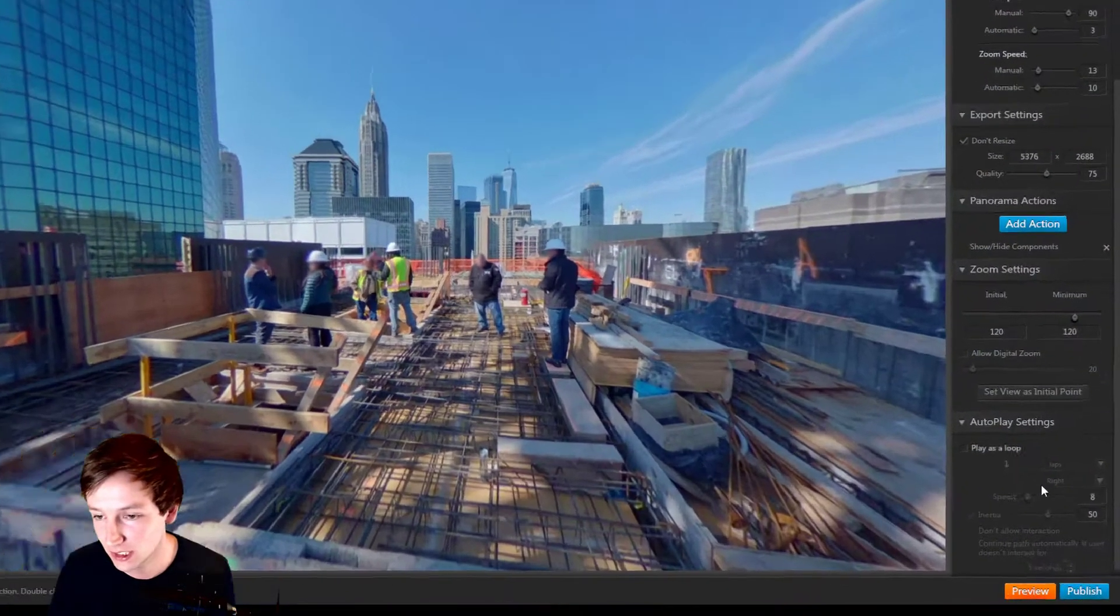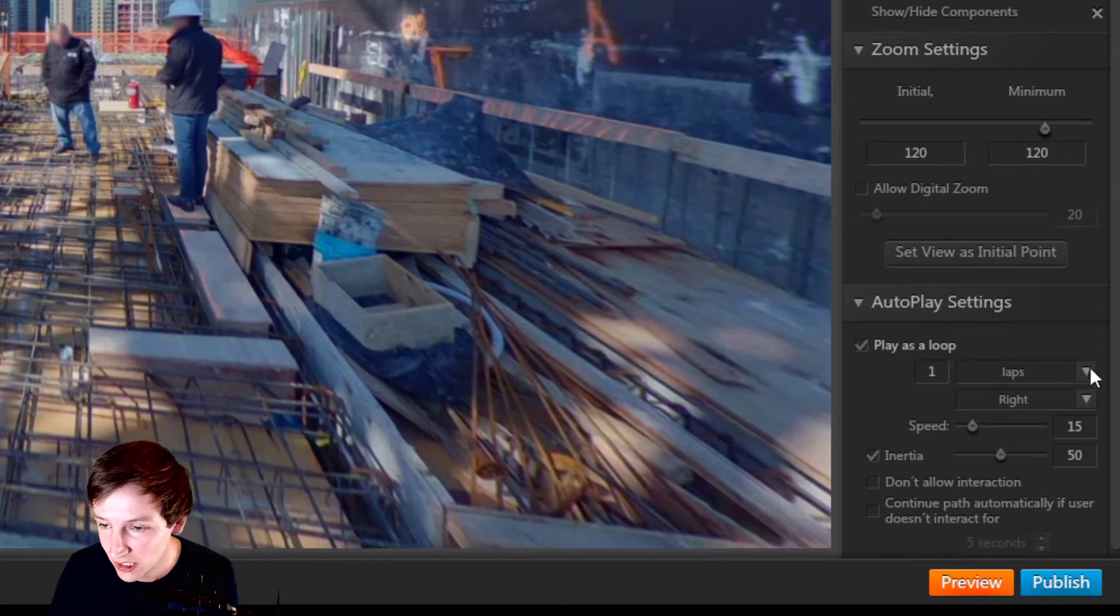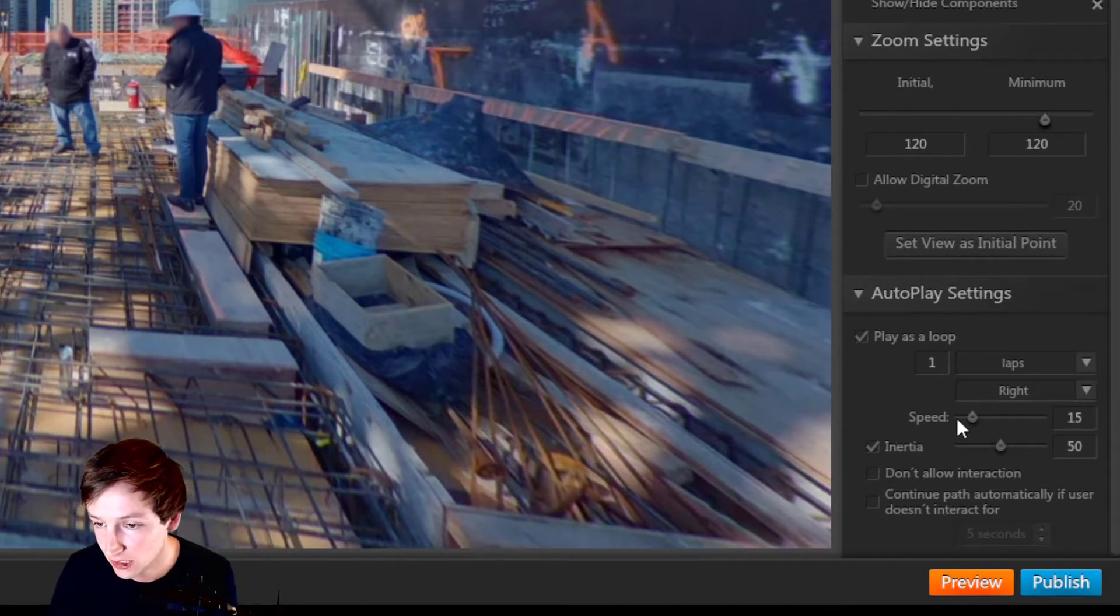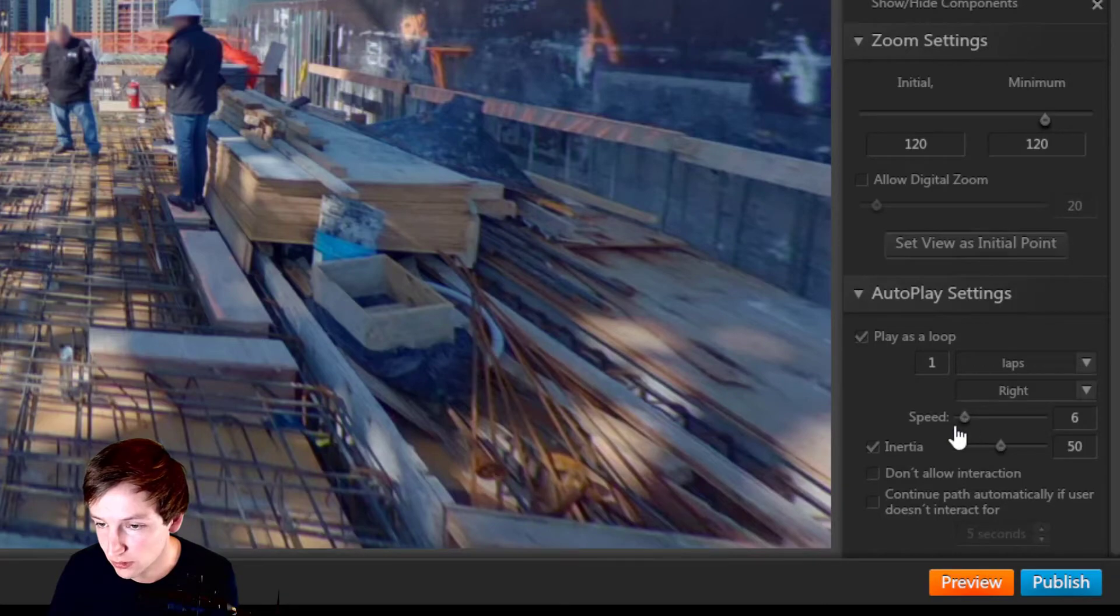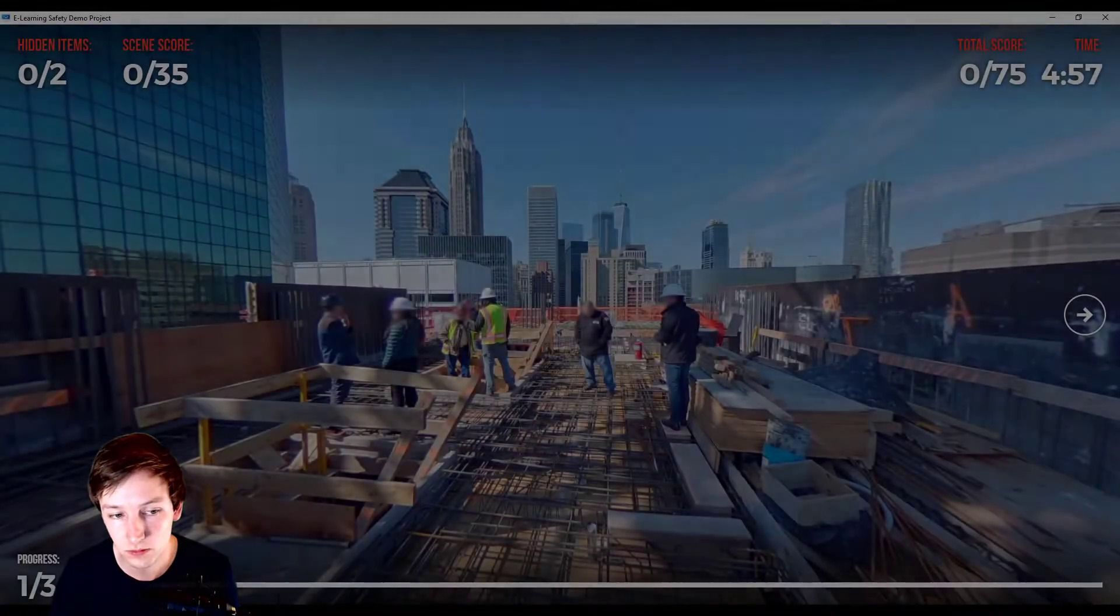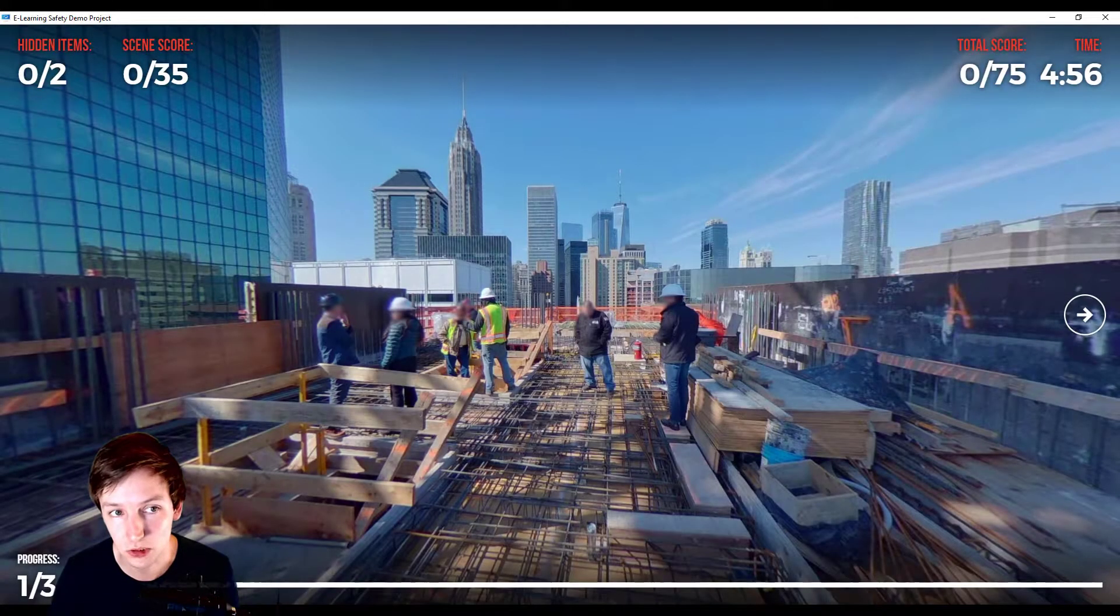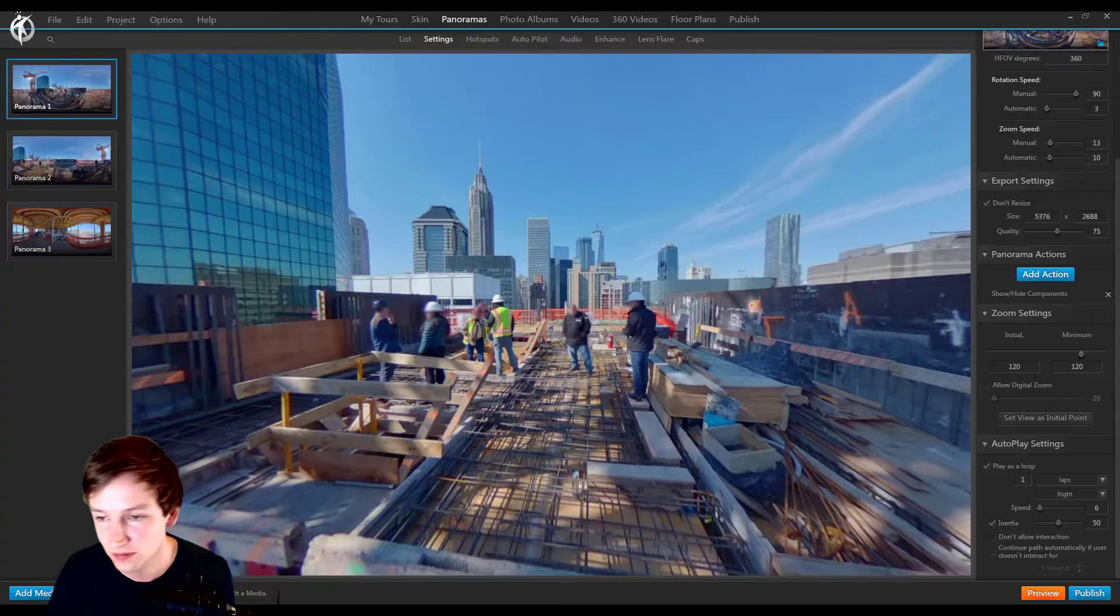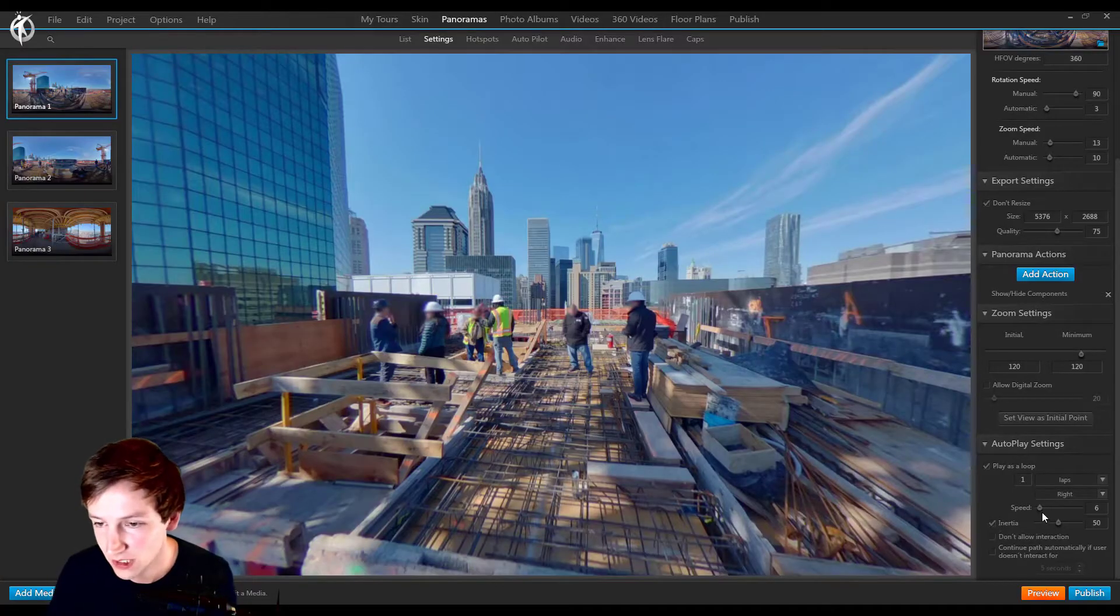And now let's turn it back on again. What we can do here is set the speed for example, so it's slower. This is very slow. Let's set it faster.